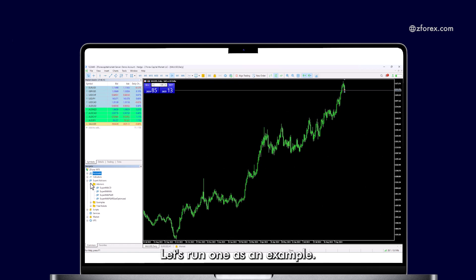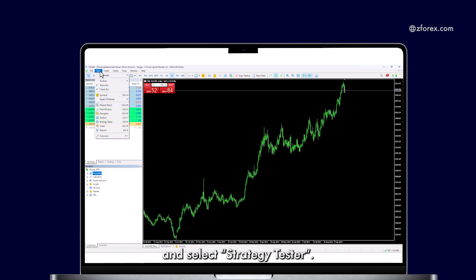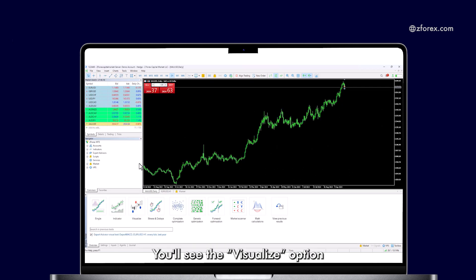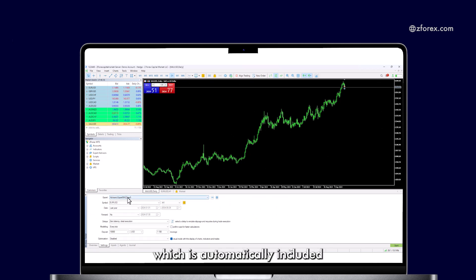Let's run one as an example. Go to the View menu and select Strategy Tester. You'll see the Visualize option. Under Expert, you will notice the ExpertMACD.x5, which is automatically included with every MetaTrader installation.